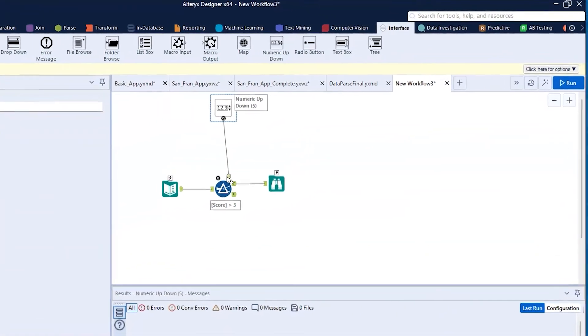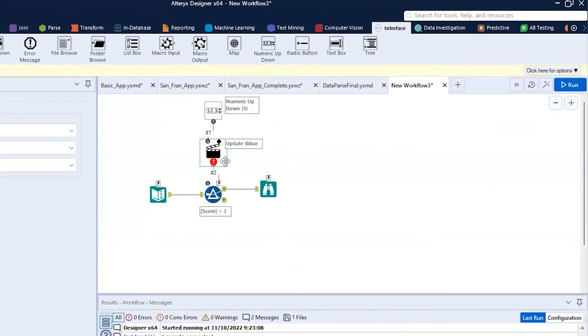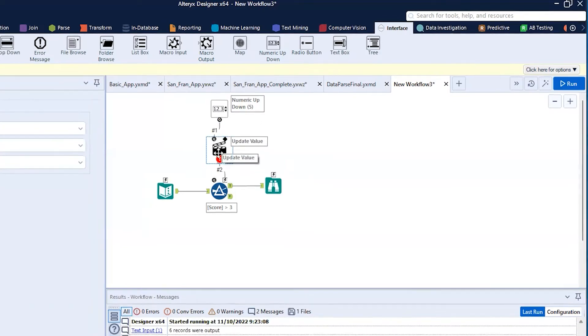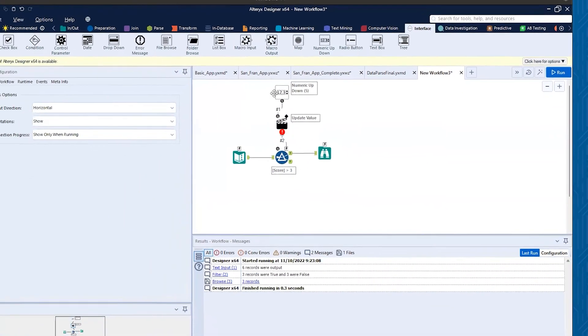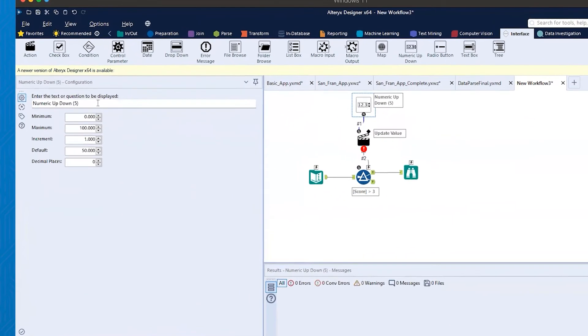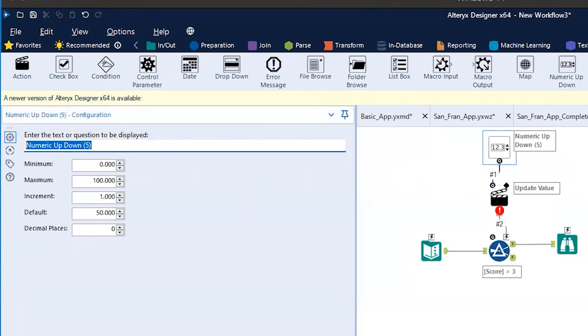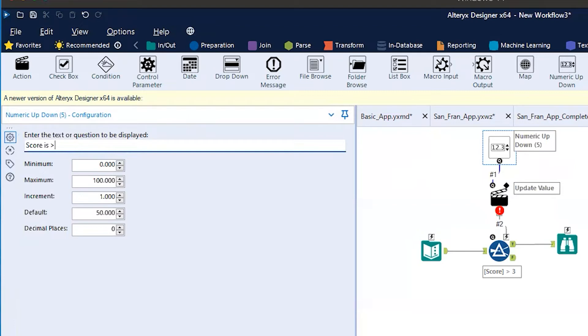I'm going to drag down to that lightning bolt. Note that this action tool is now populated in there. We'll fix that action tool in just a minute, but let's look at the tool itself. In this area that says numeric up down, I want to change this to something that gives a prompt to the user. I'm going to put score is greater than, and that will be the prompt that we'll give to our user.